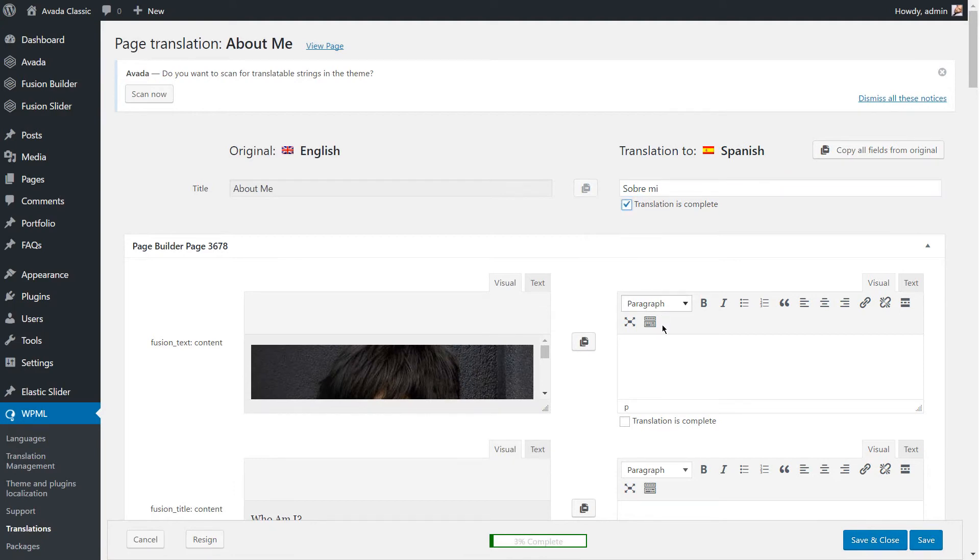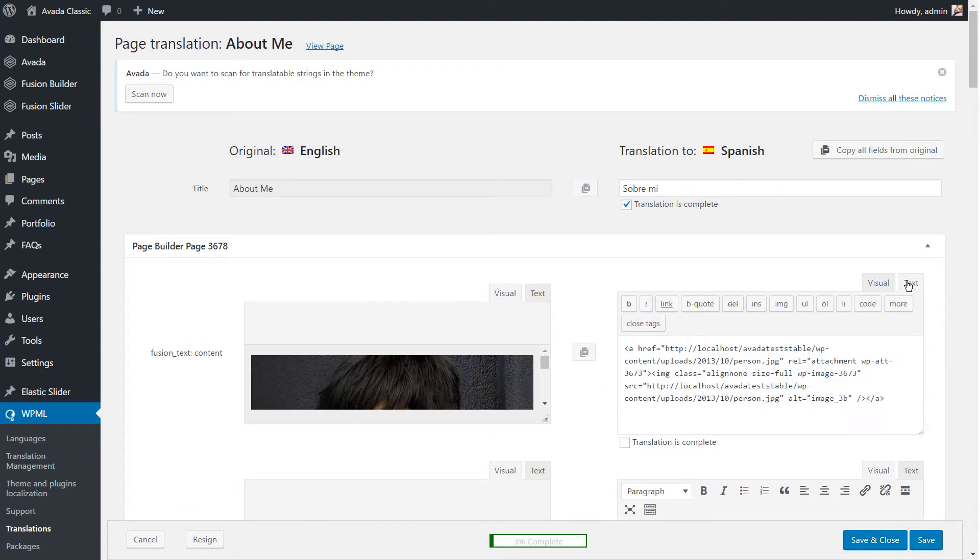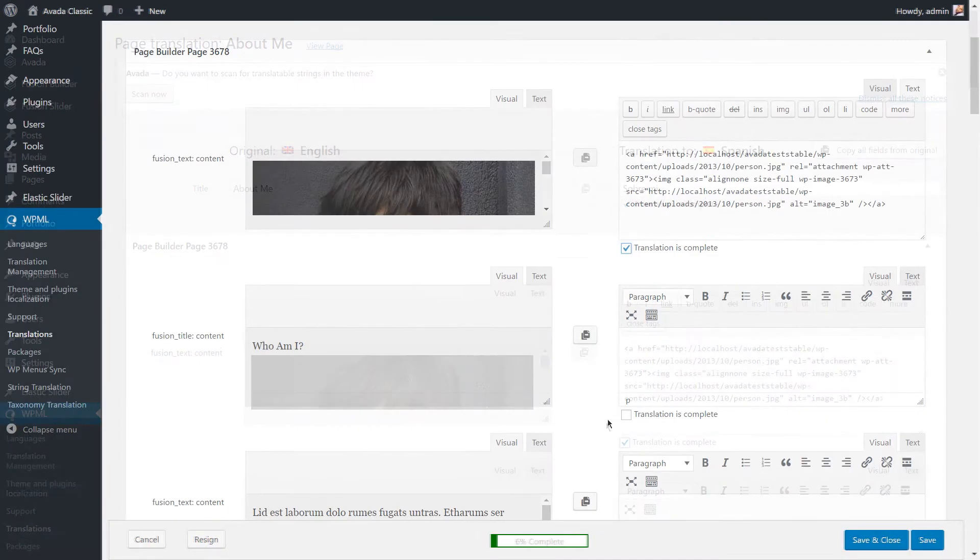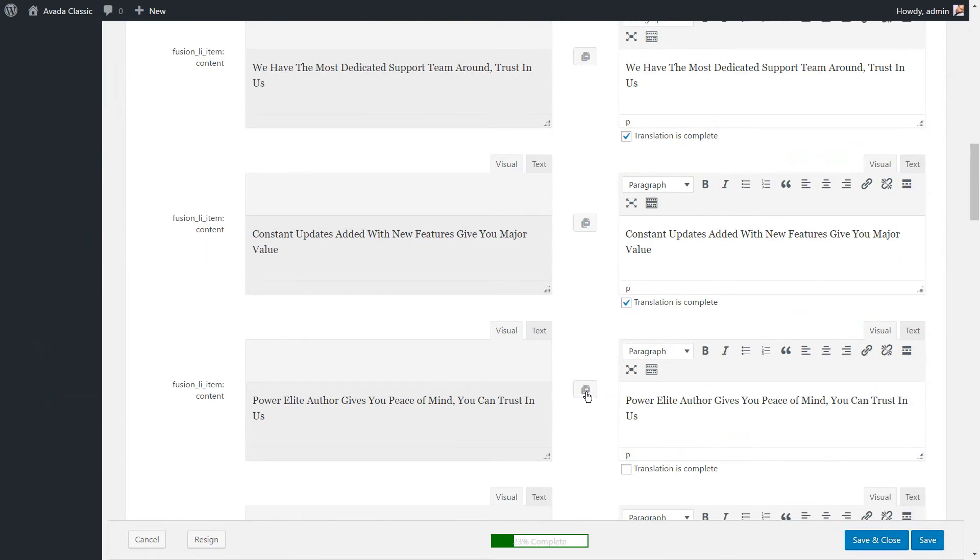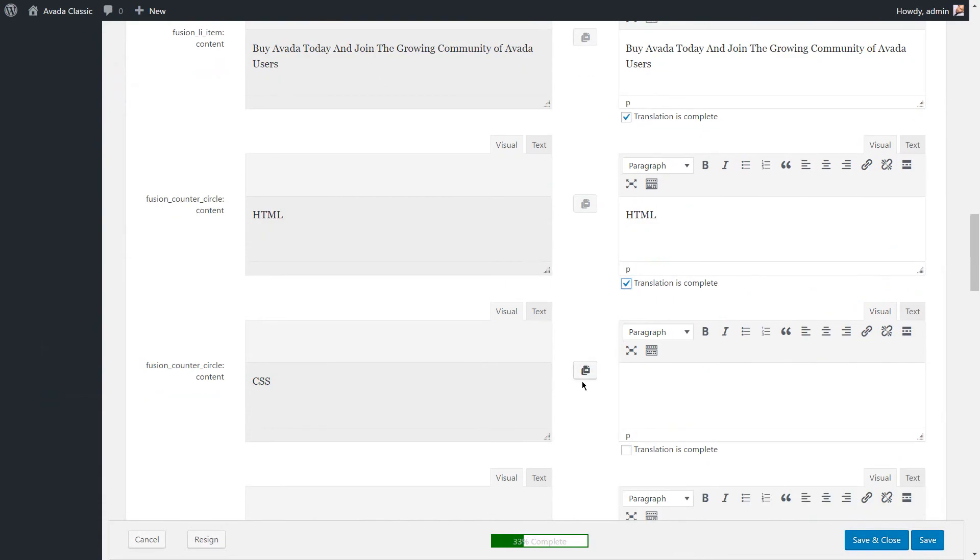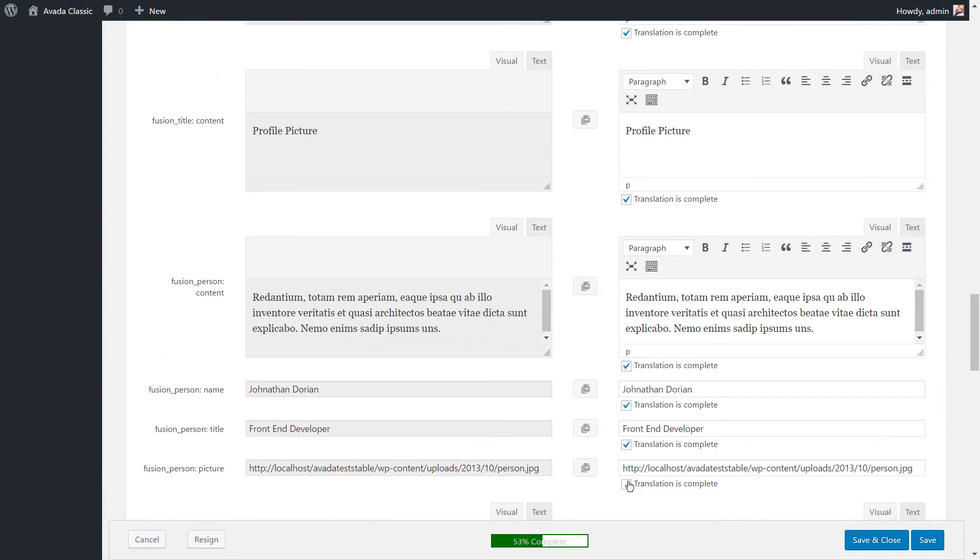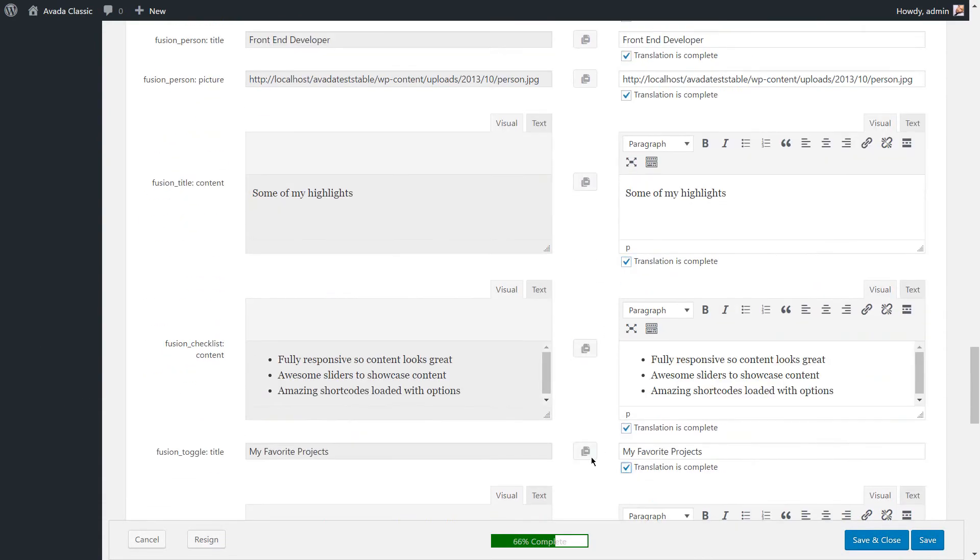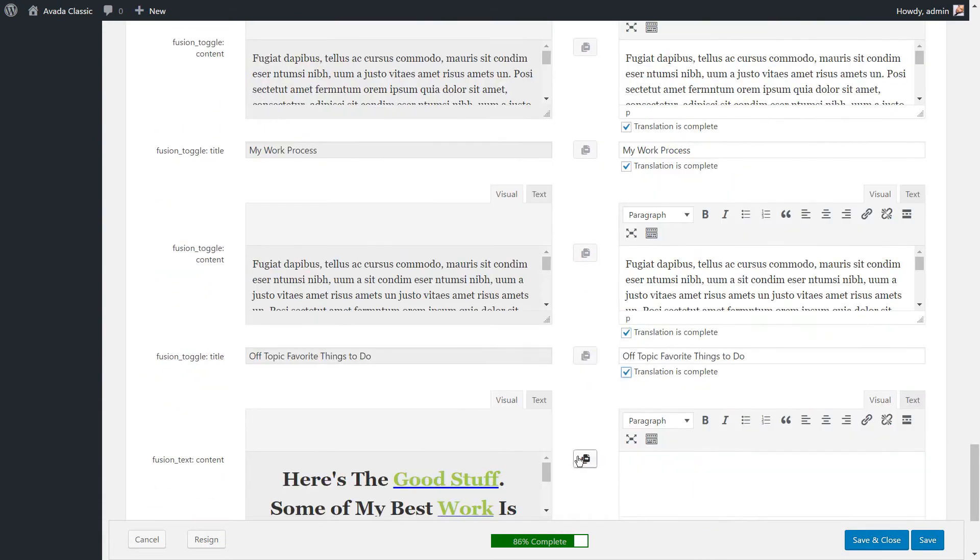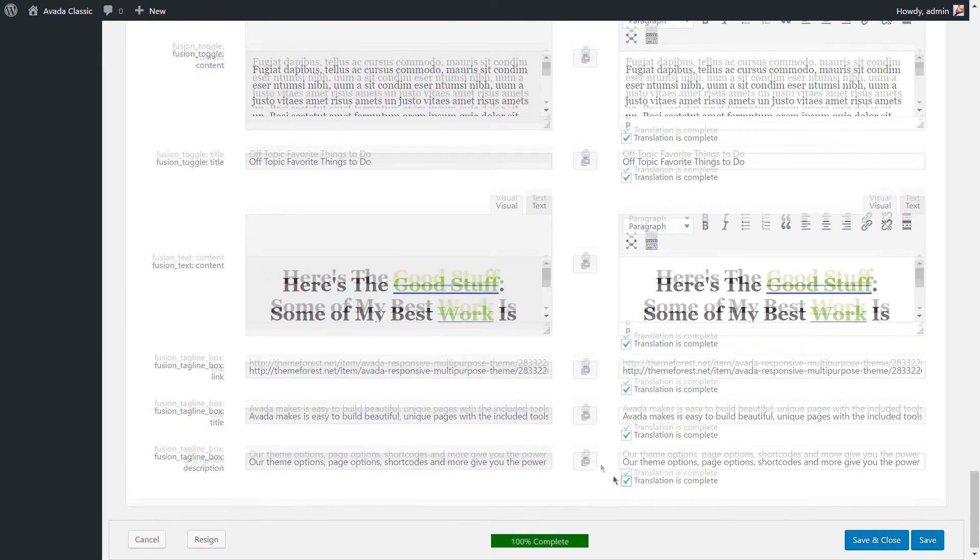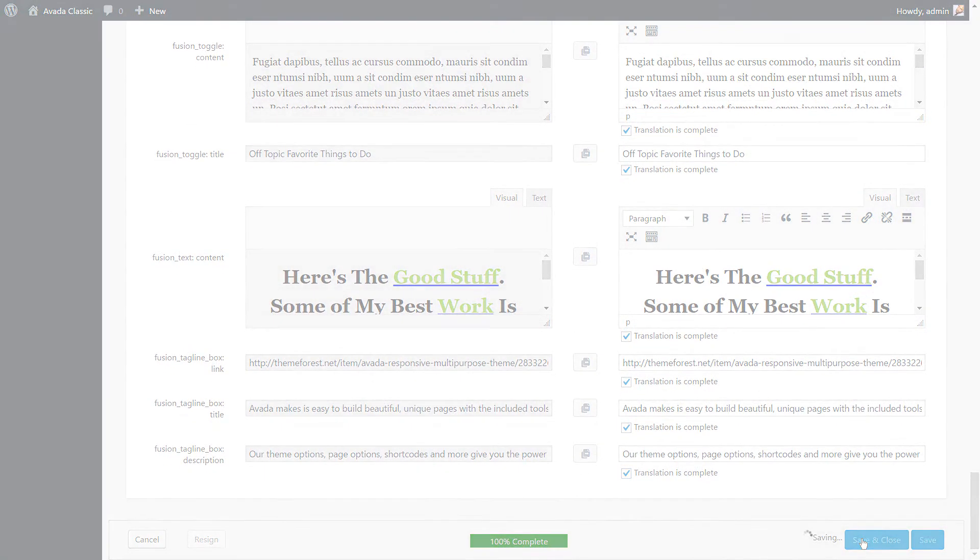As we translate the contents, we need to mark them as complete. When you are done, click Save and Close.